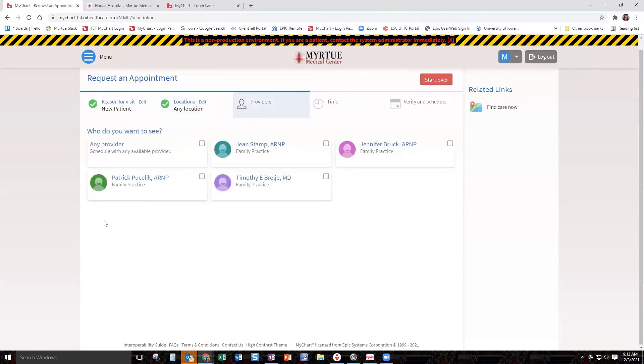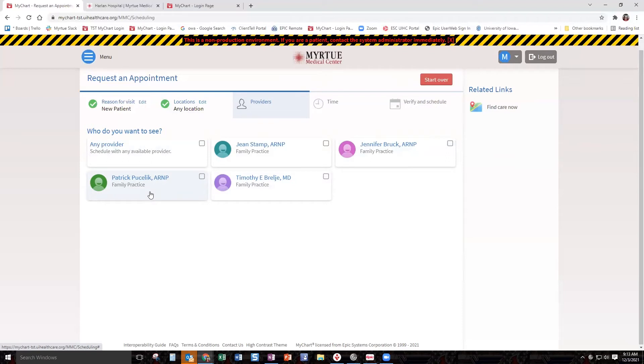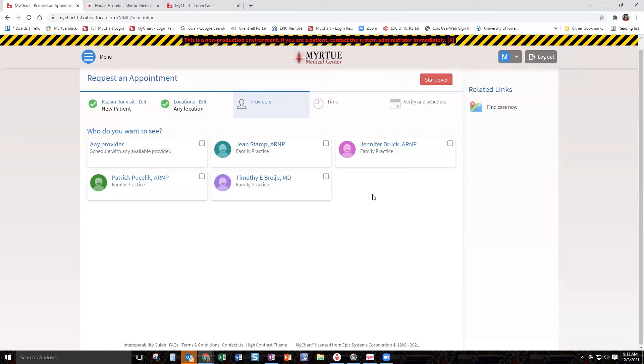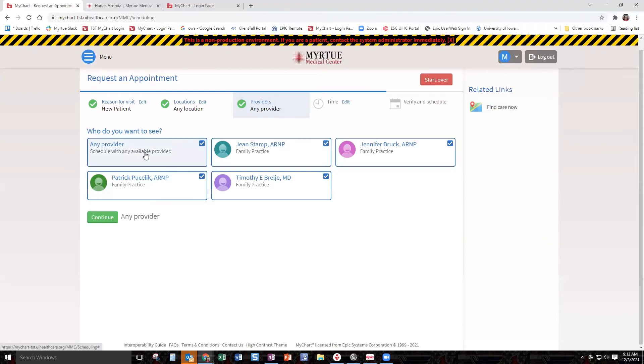As soon as I click that, the options of providers that pop up will be here. In a live environment where I don't have my fake patients, you're going to actually have more providers here. Not all of our providers utilize direct scheduling at this time. That's something that will be looked at in the future, but we have quite a few providers and services available for Mertu. Today we are just going to choose any provider.